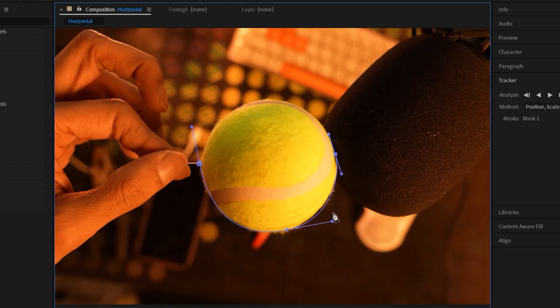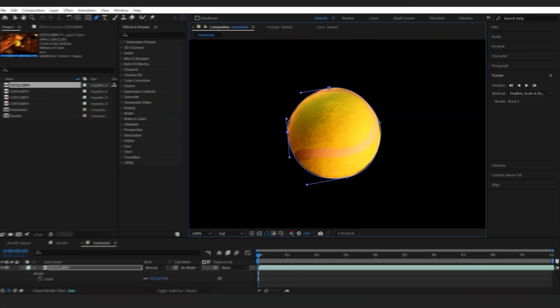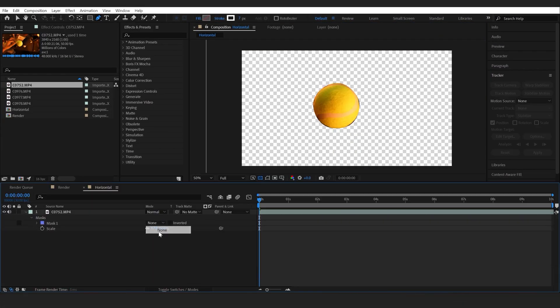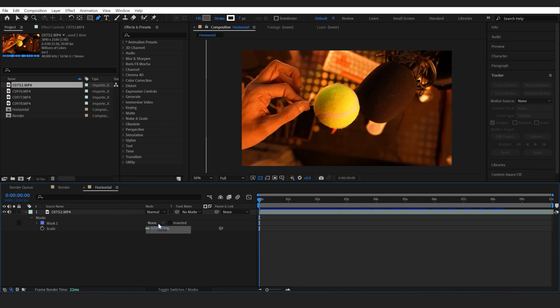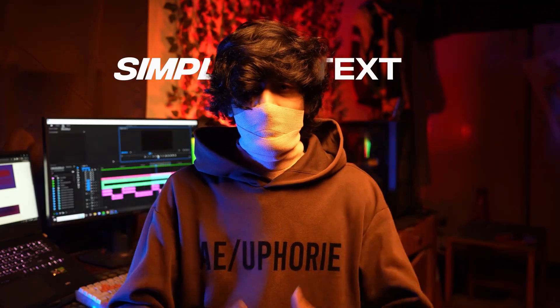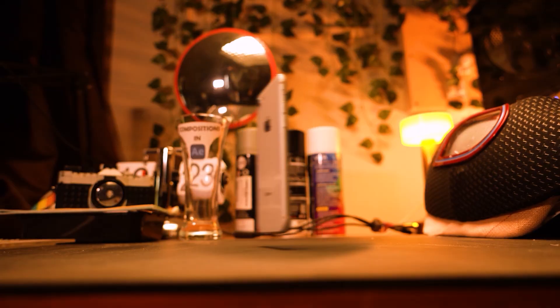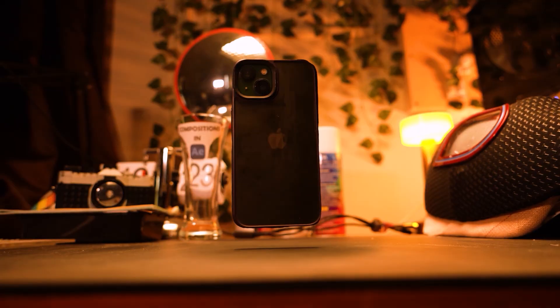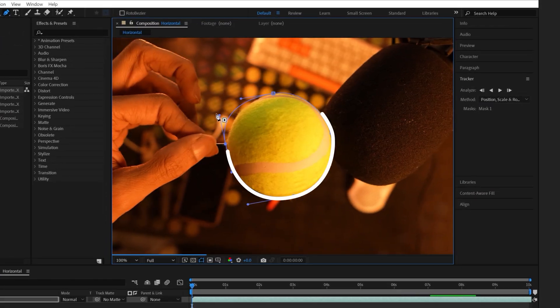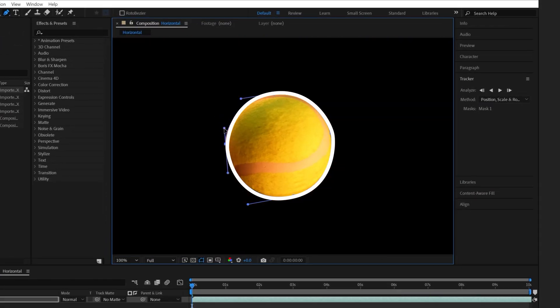Masking is the ability to separate objects from the rest of the video. You do this by simply tracing the shape of the object and telling the software what parts to show and what to keep invisible. Masking will be the first step for many of the effects you'll be making later on — from putting simple text behind a subject to making full-blown transitions. The shape you trace is called the mask, and to draw one, you'll need the pen tool.